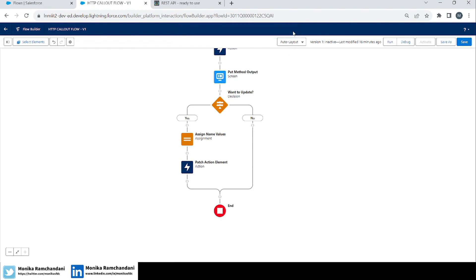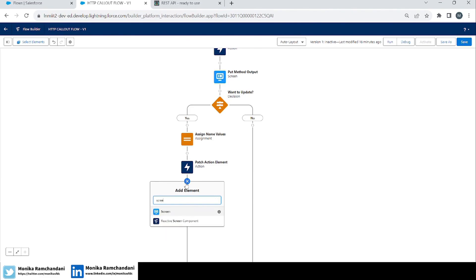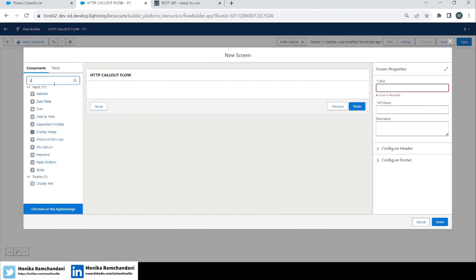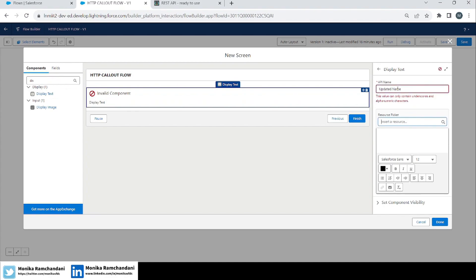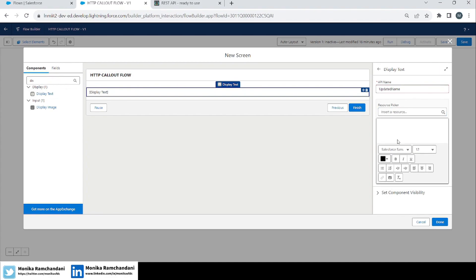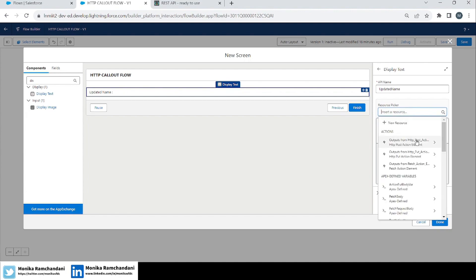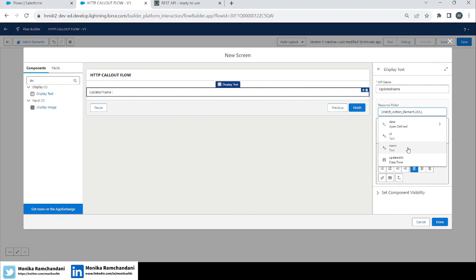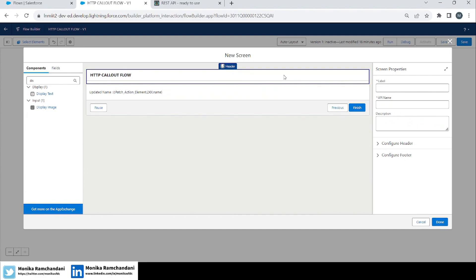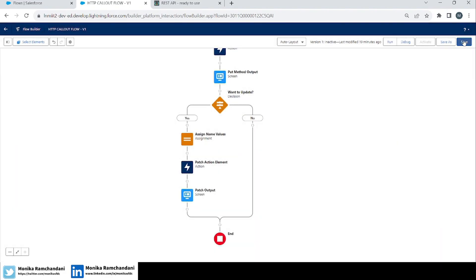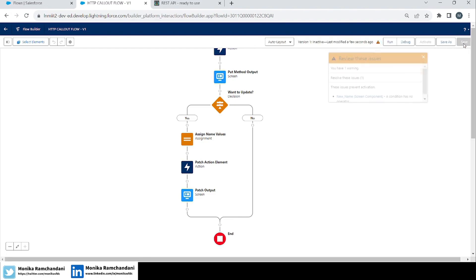To verify the update, we'll add a screen element. In that screen's display text we will show the updated name. In the resource we'll reference the patch output's name field — this will display the updated name from the PATCH response. Let's add the screen name and we're done. Let's save it and debug to check if the name is getting updated.